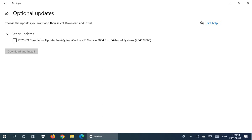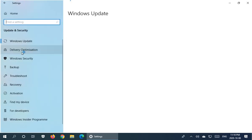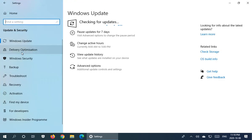And then you can go ahead and check off any updates, optional updates, that you would like to immediately install. And then click on download and install. All right.